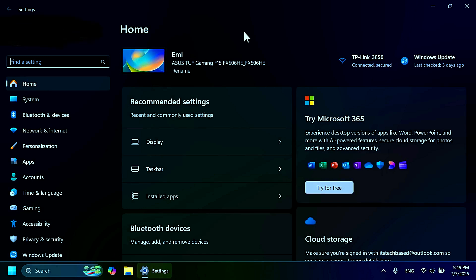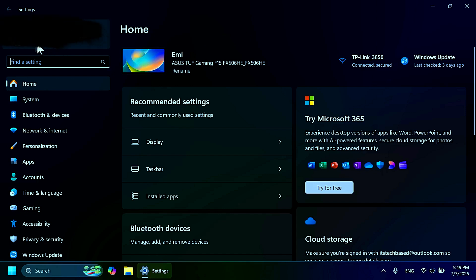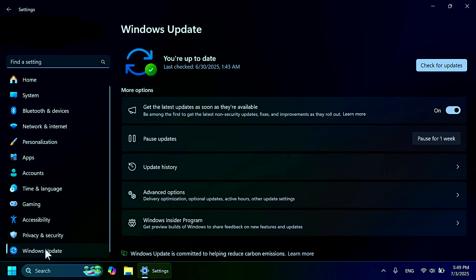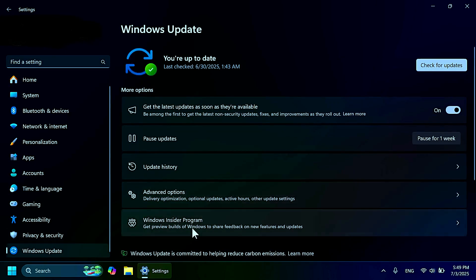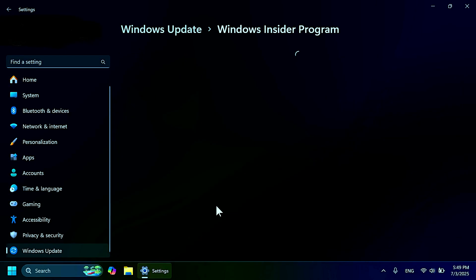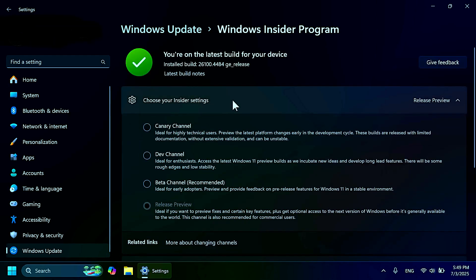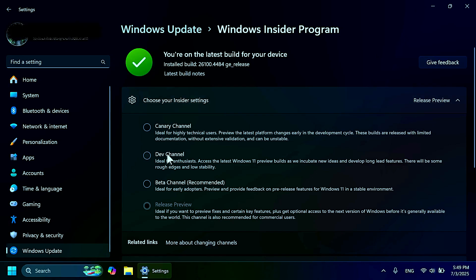First of all, you have to make sure that you are connected with a Microsoft account on your computer. Then go to Windows Update and then go into the Windows Insider Program. Now where it says choose your insider settings, we're going to have to click on this.